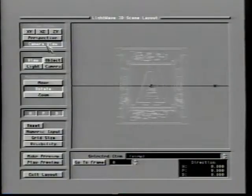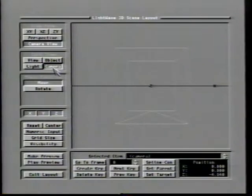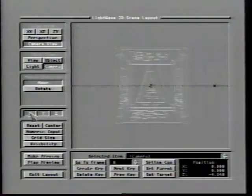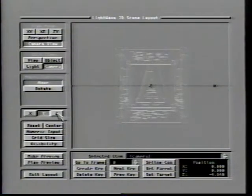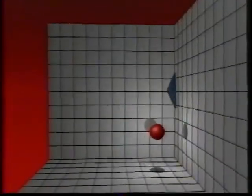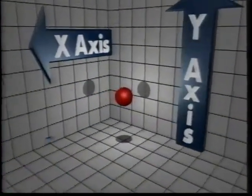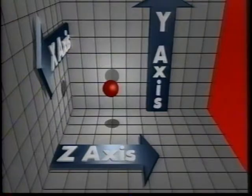Before we get into the nuts and bolts of LightWave, it is important that we understand the workings of three-dimensional space. If you were a whiz at geometry in school, this should be no problem at all for you. Even if you weren't, don't worry — it's really not all that complicated. There are three cardinal directions of movement in a 3D environment, all measured from a common center, or origin. Here, we'll mark our origin with a white ball.